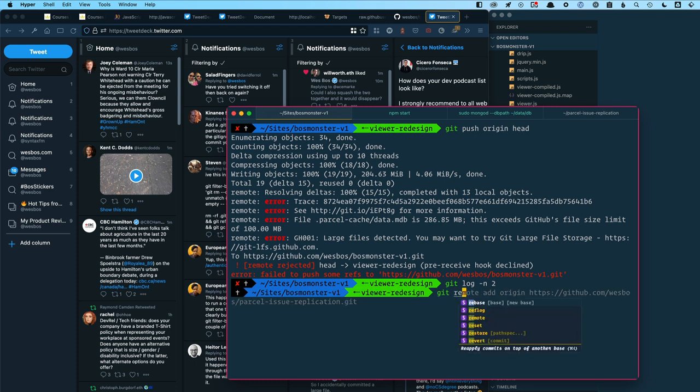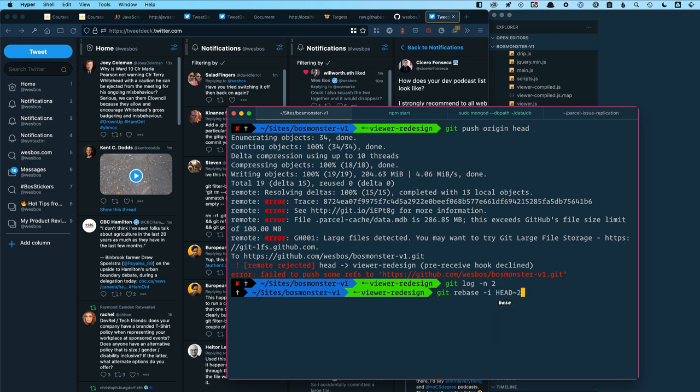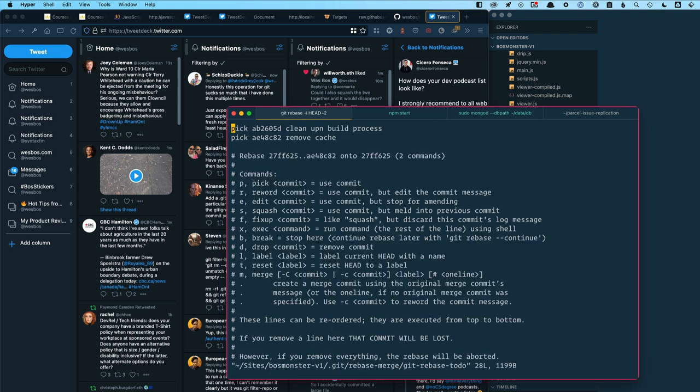I'm going to say git rebase -i is interactive. You can see I've not even done this for this repo. I've done this in the past for others. So you say HEAD~2 and that says the last two commits of what I'm working on in this branch right here. OK, and then here are my two commits, right? Clean up the build process and remove the cache.